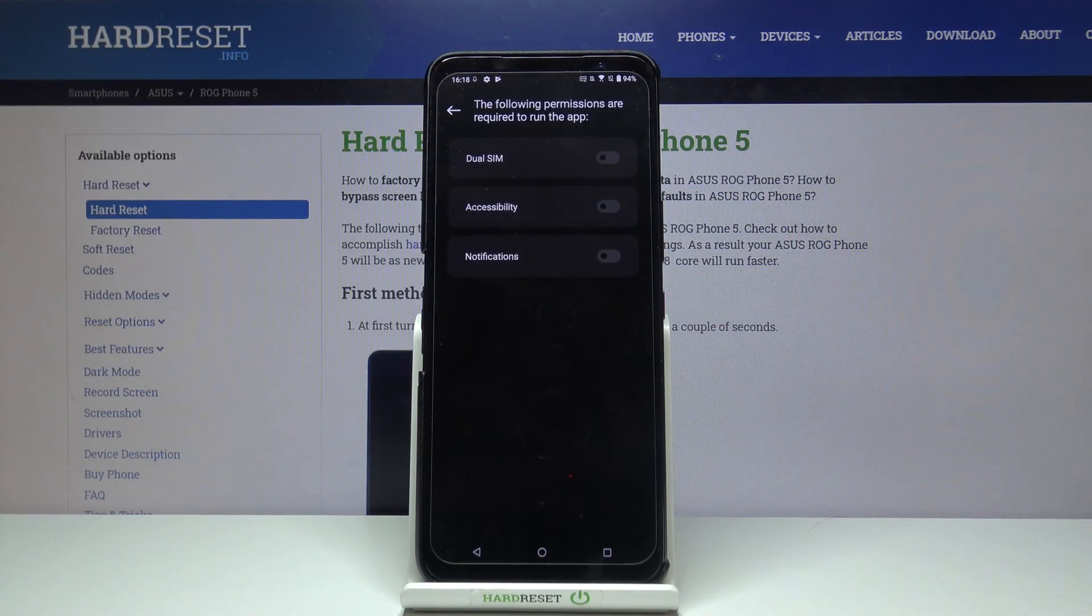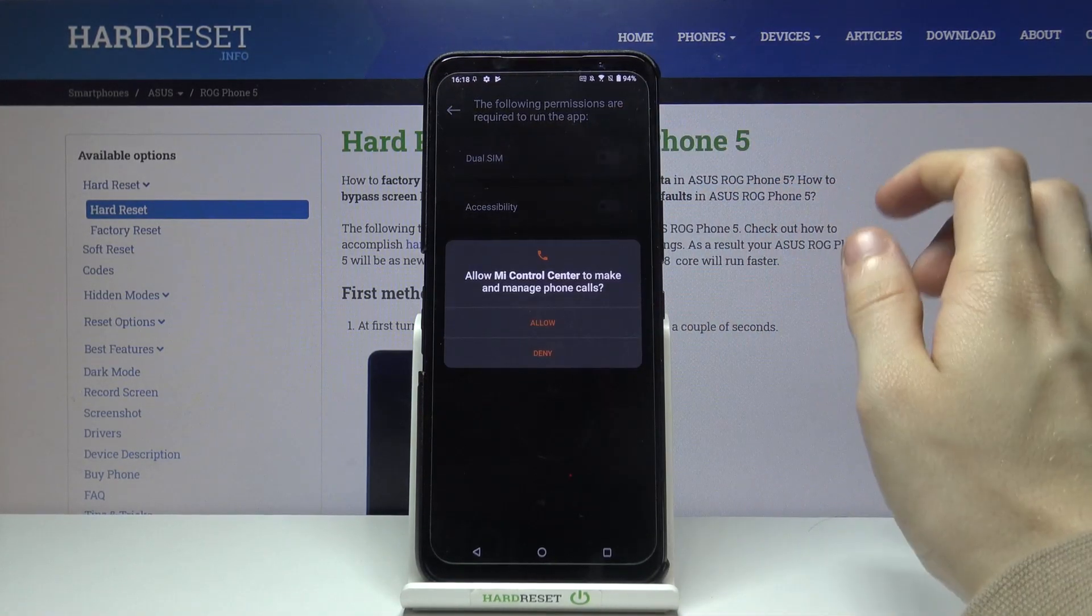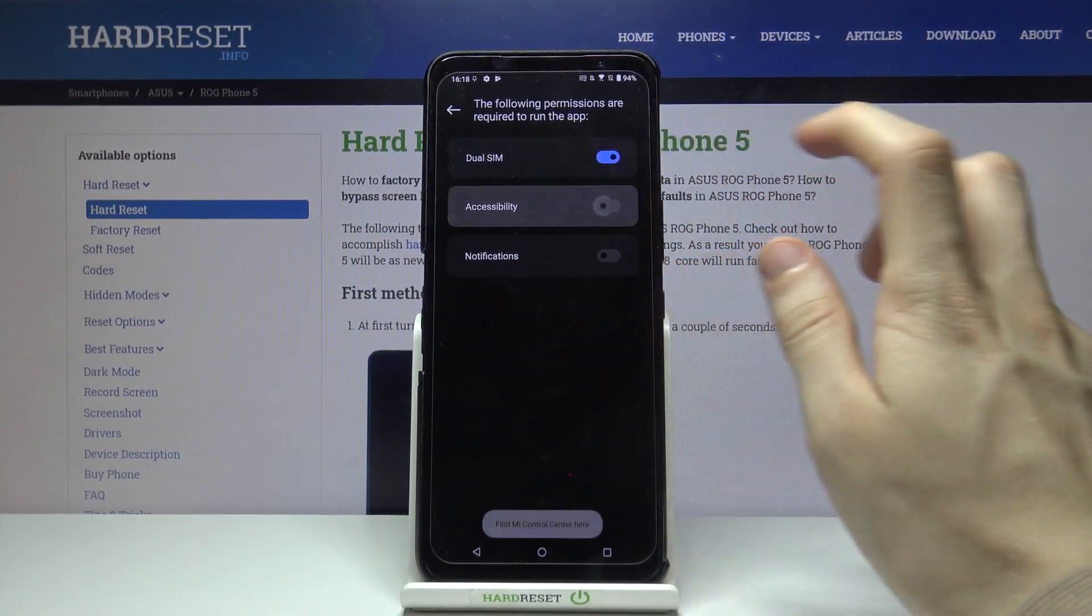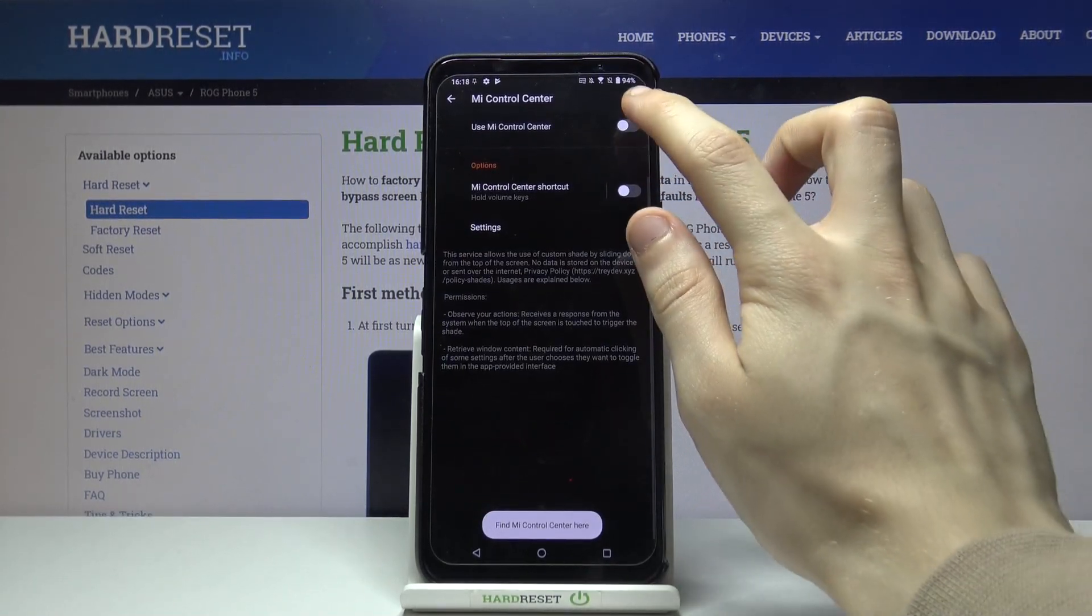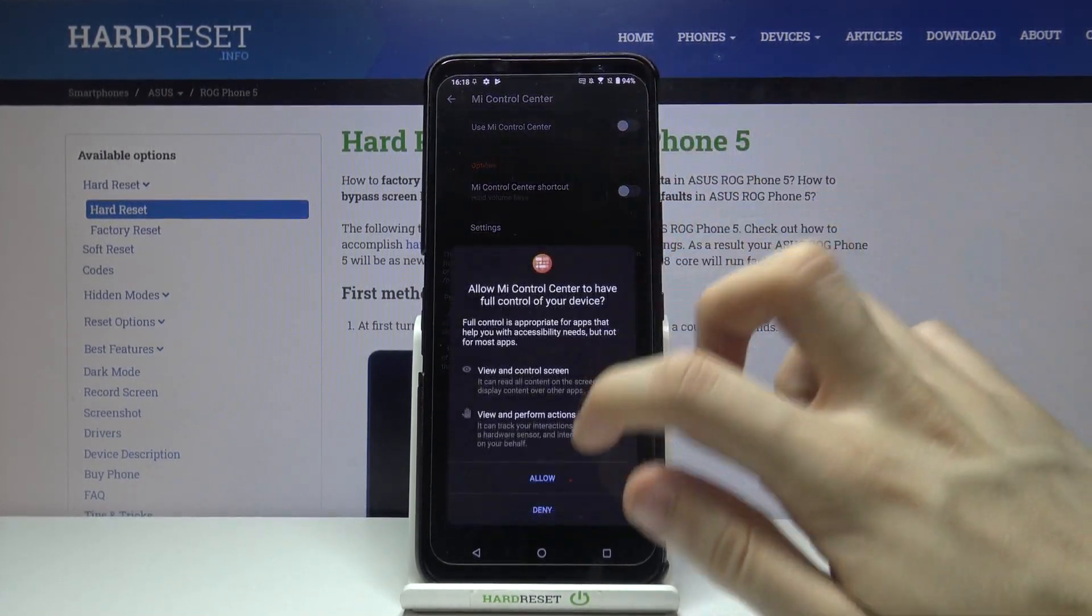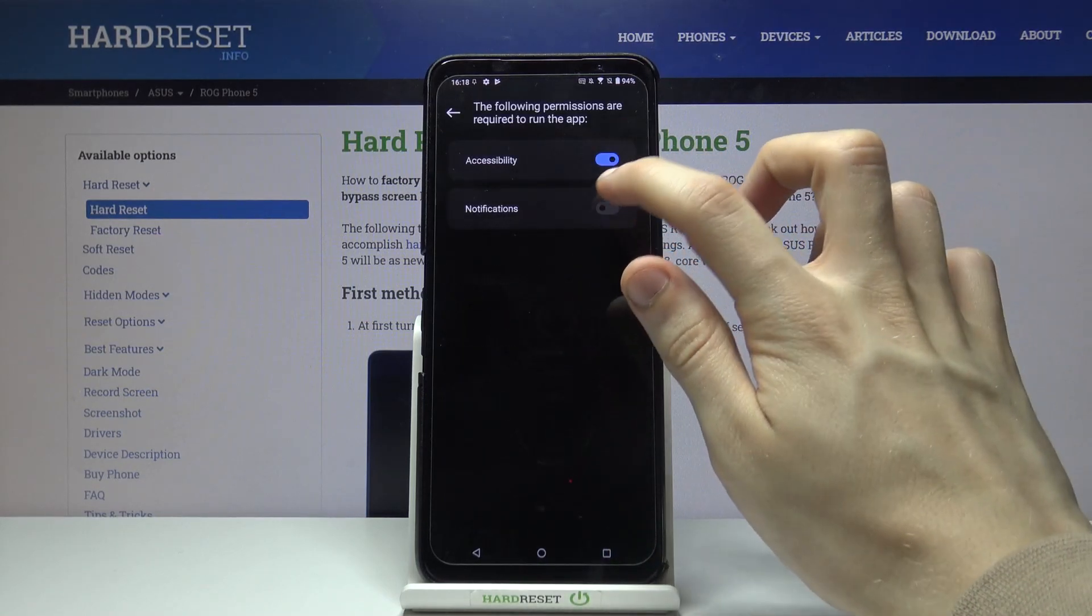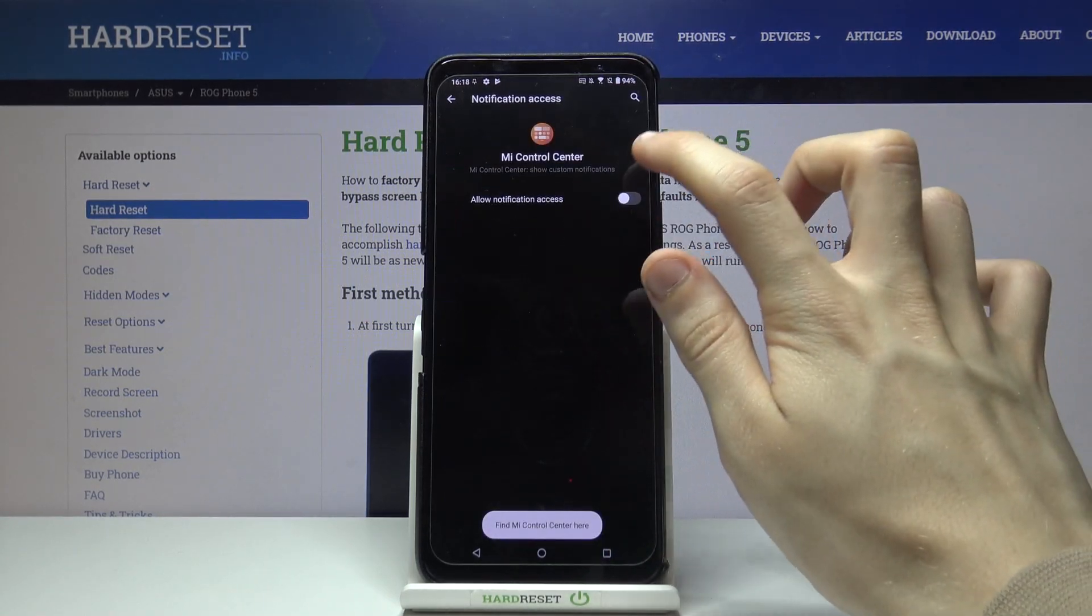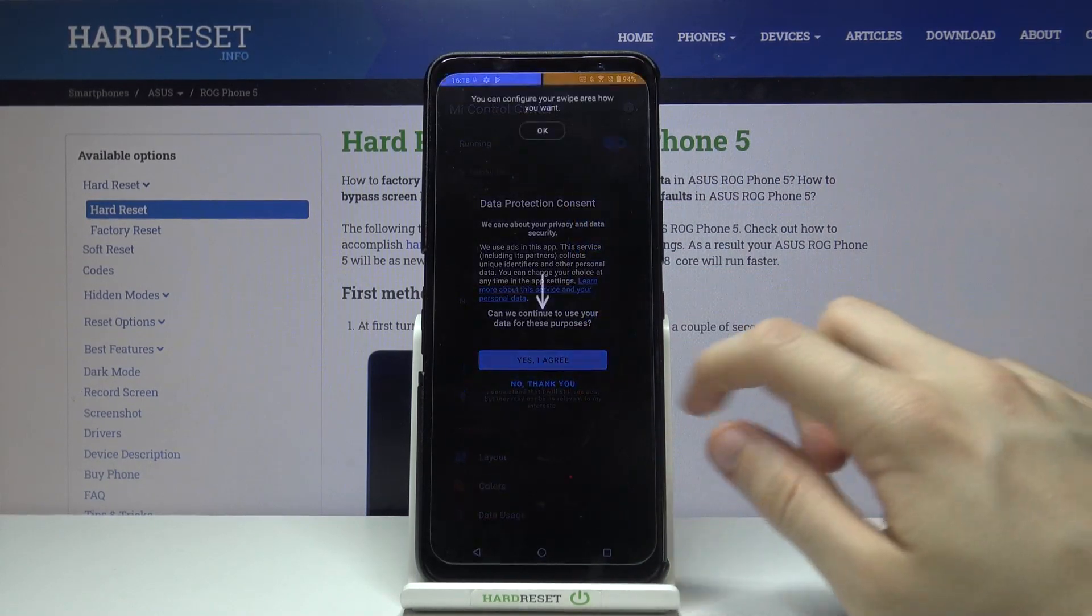Here we have to give permissions to the application for DualSIM, Accessibility, Use MI Control Center, and Notifications. Allow notification access.